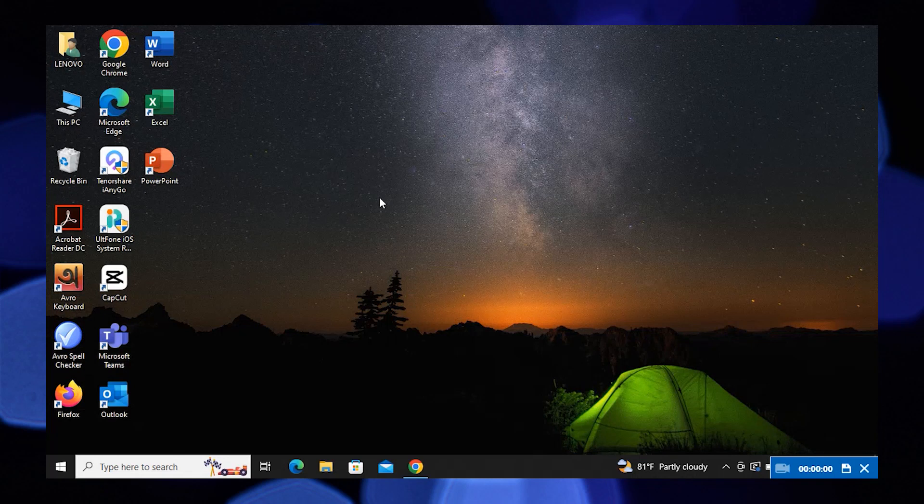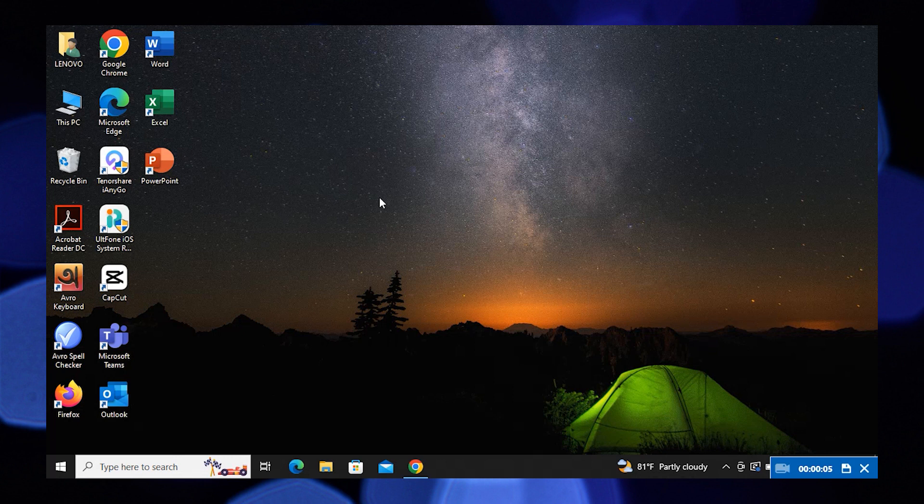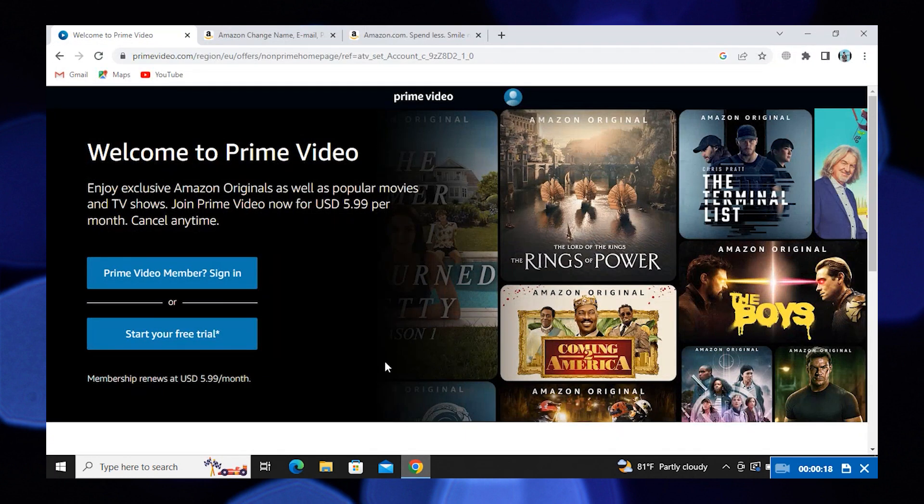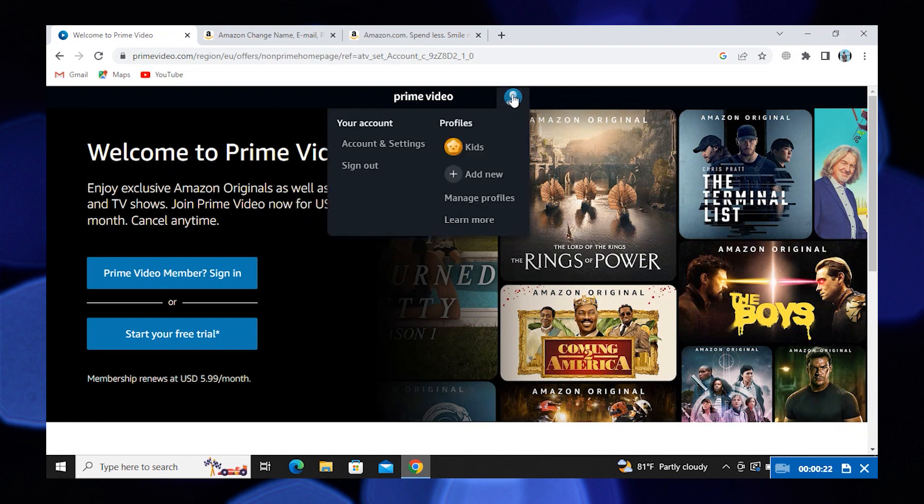Hi guys, welcome to How to Maximize. In this video I will show you how to change countries in Amazon Prime Video. To start, go to your browser and open primevideo.com. Here, tap on the profile icon.